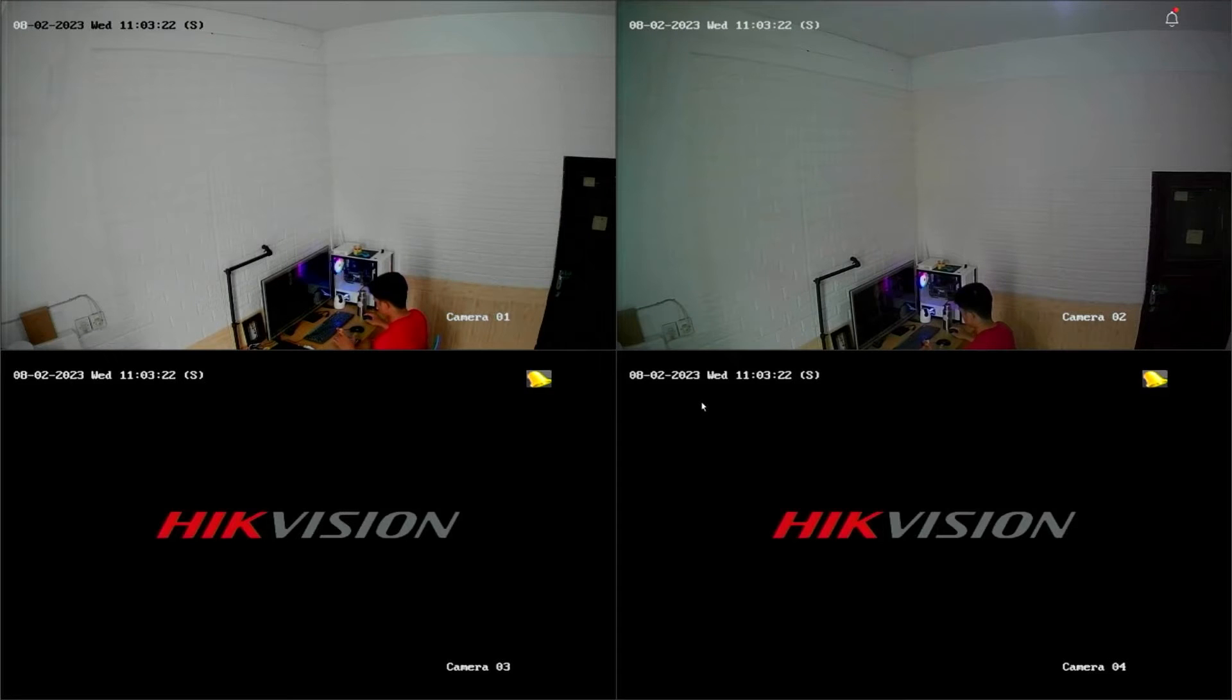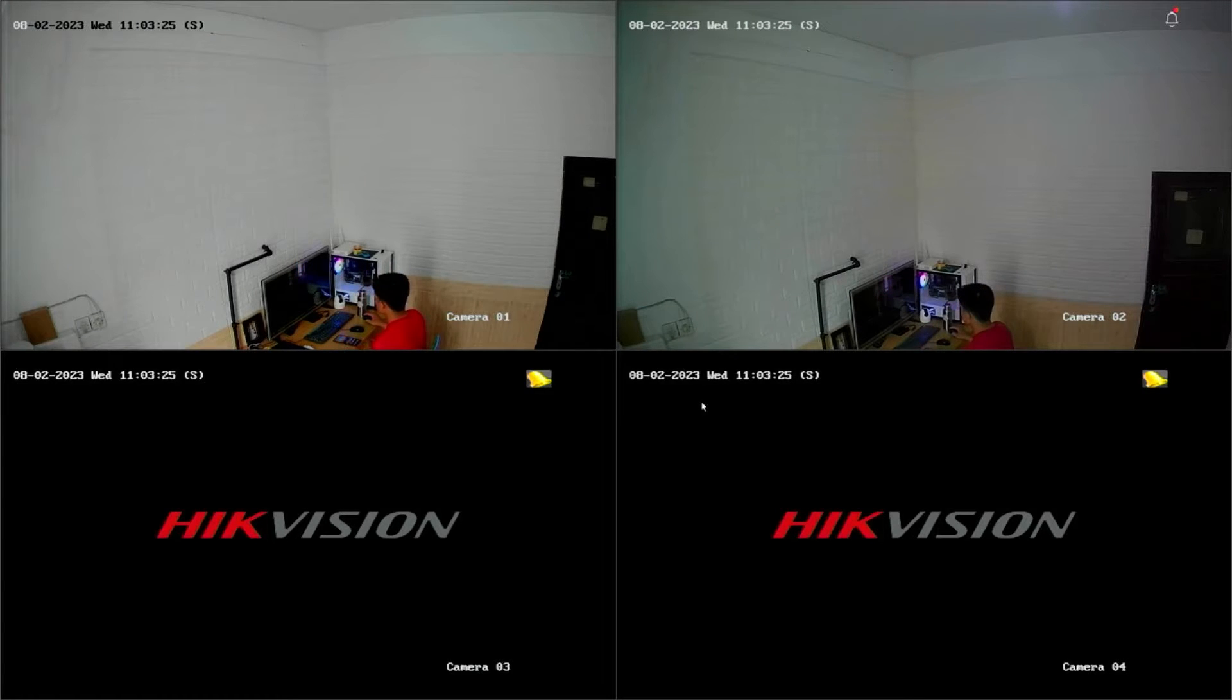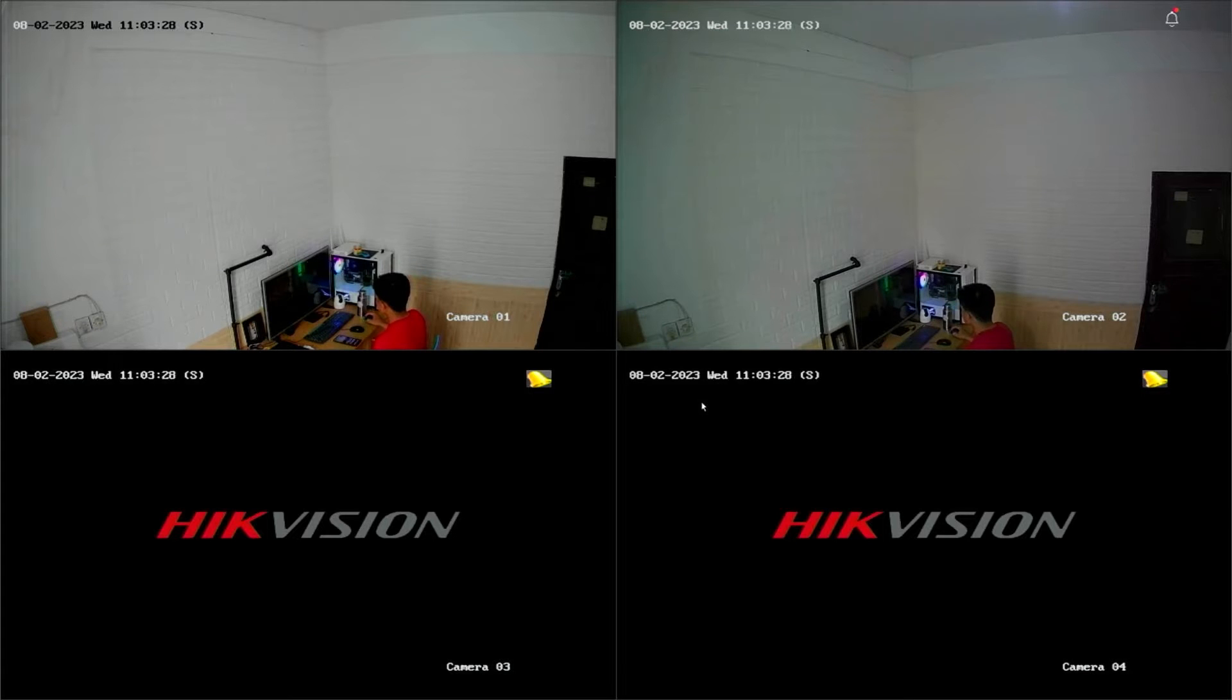Hello and welcome to my YouTube channel. In this session, I will be sharing a tutorial on how to connect Hikvision DVR to mobile.